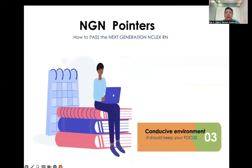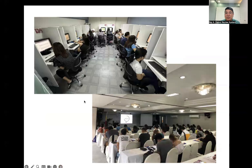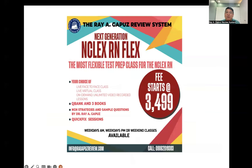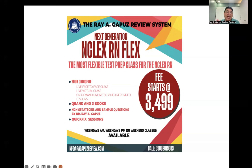The third requirement to pass the NGN is a conducive study environment with the right tools, including a simulator and face-to-face class with an appropriate number of learners. I invite you to join my Next Generation NCLEX RN Flex Class — the most flexible test prep available — offering live face-to-face, live virtual, and on-demand unlimited video recording lessons, queue bank, entry books, NGN strategies and sample questions, and free access to Quick Fix sessions. Our fee starts at 3,499, inclusive of three books and access to our queue bank.